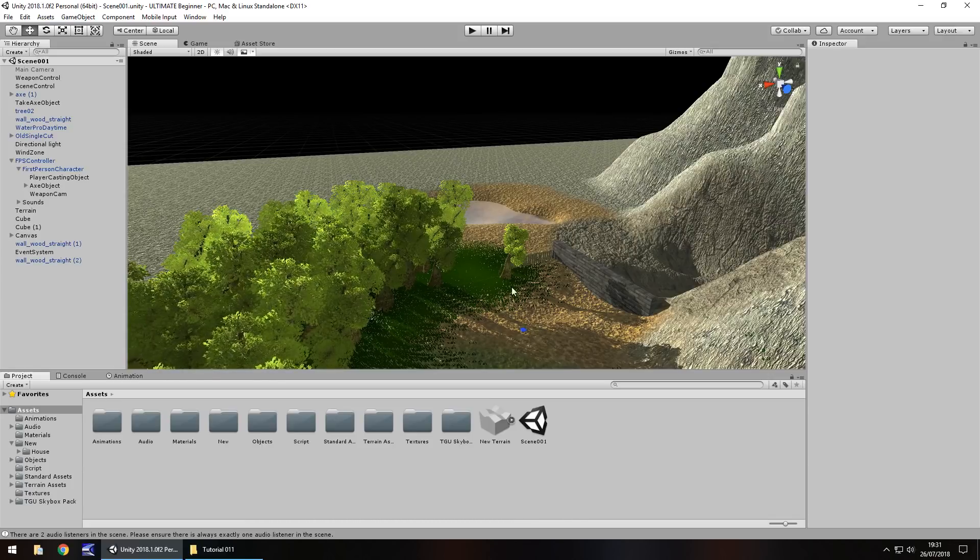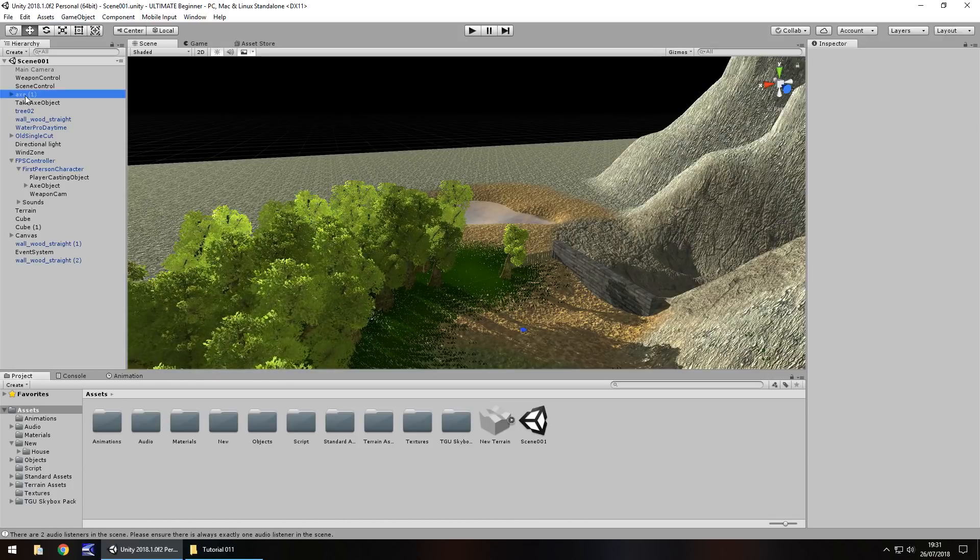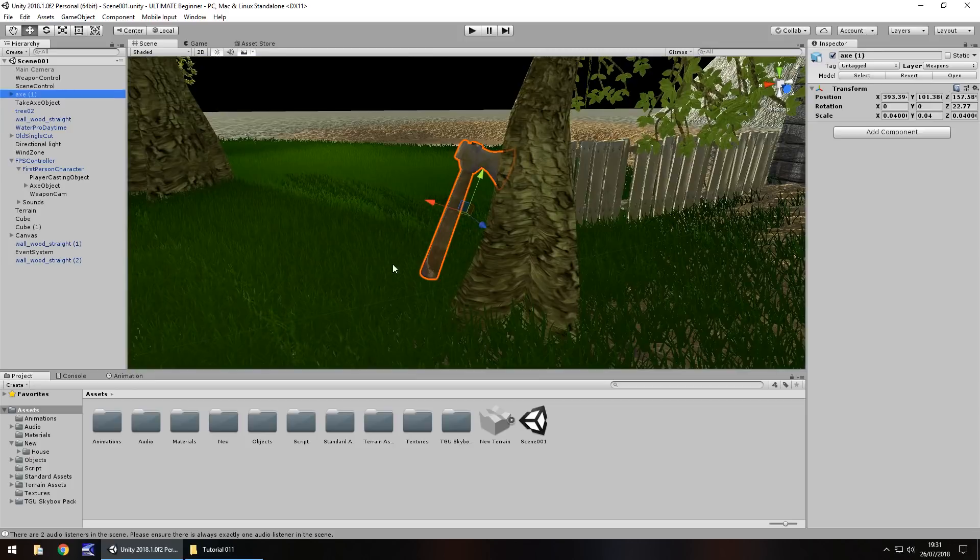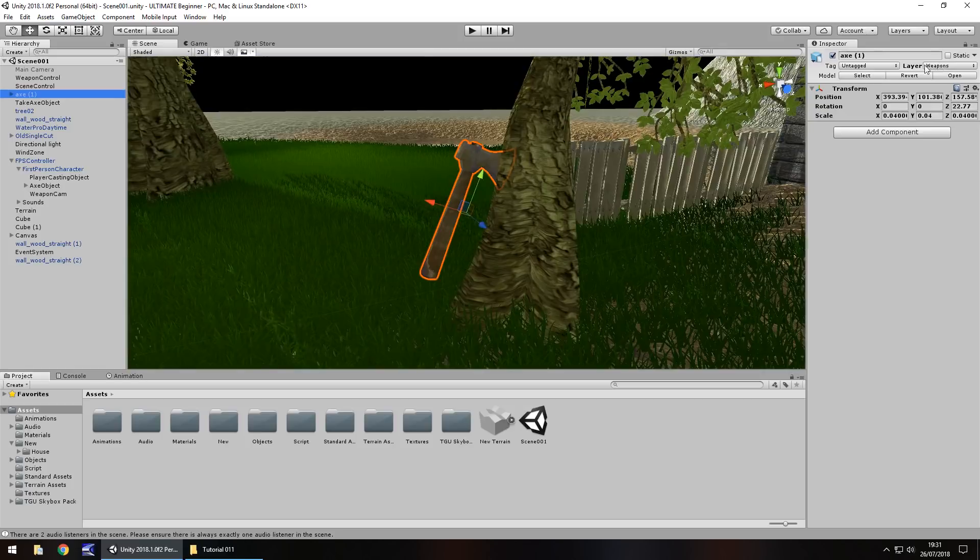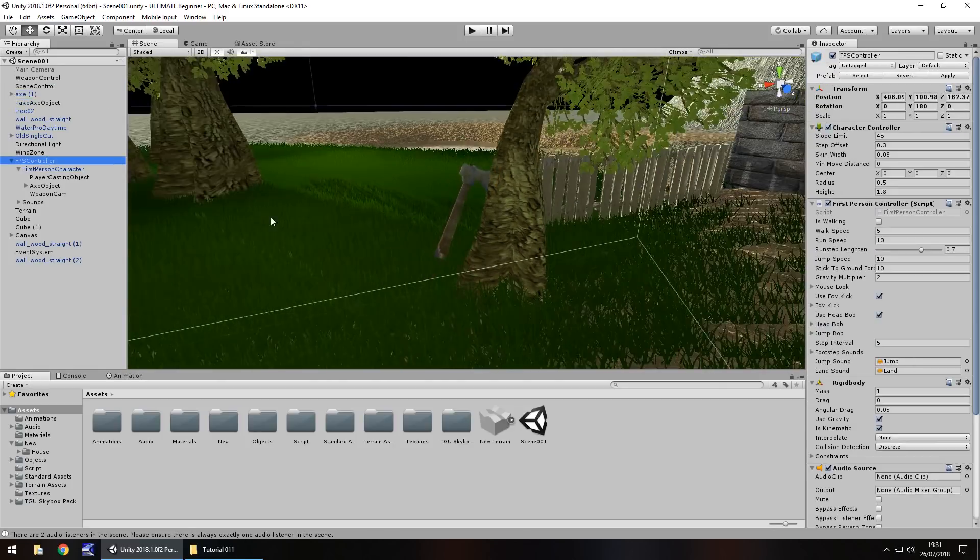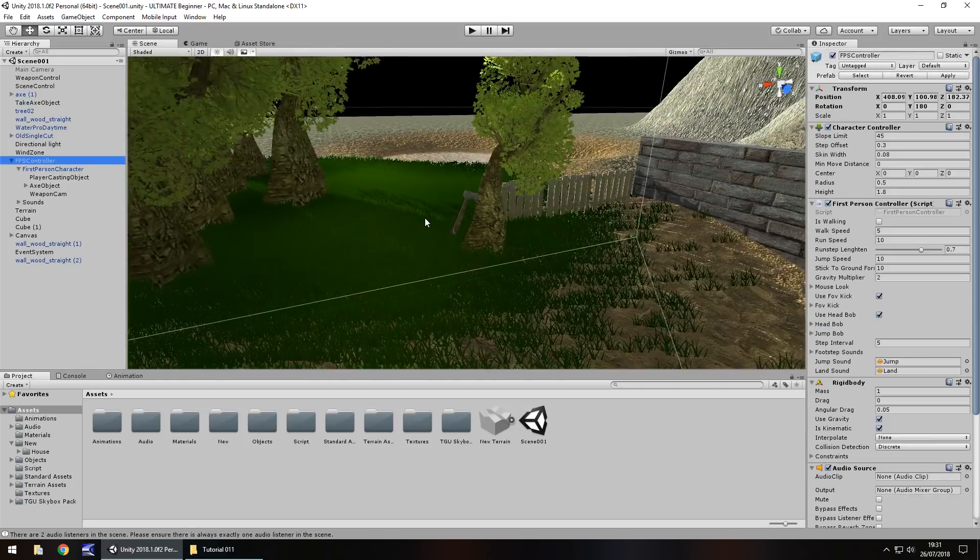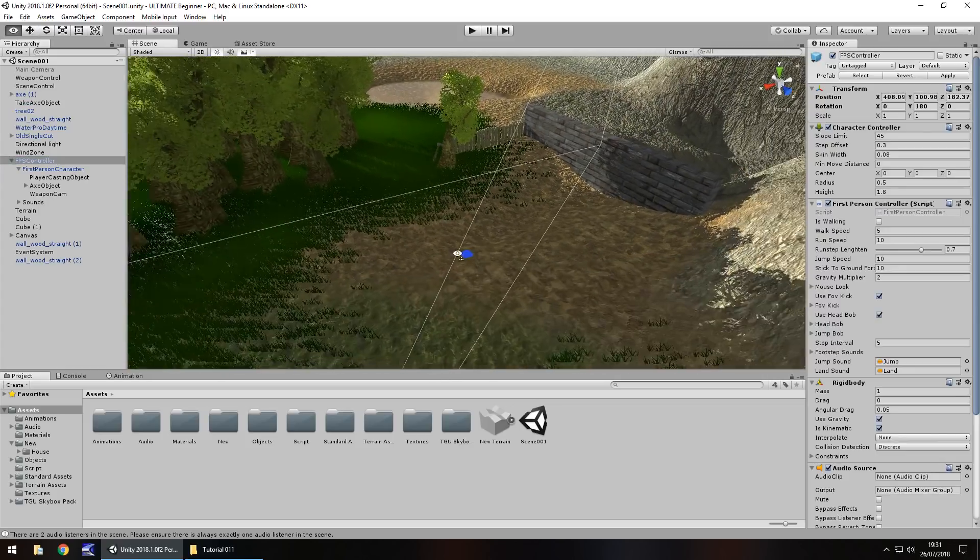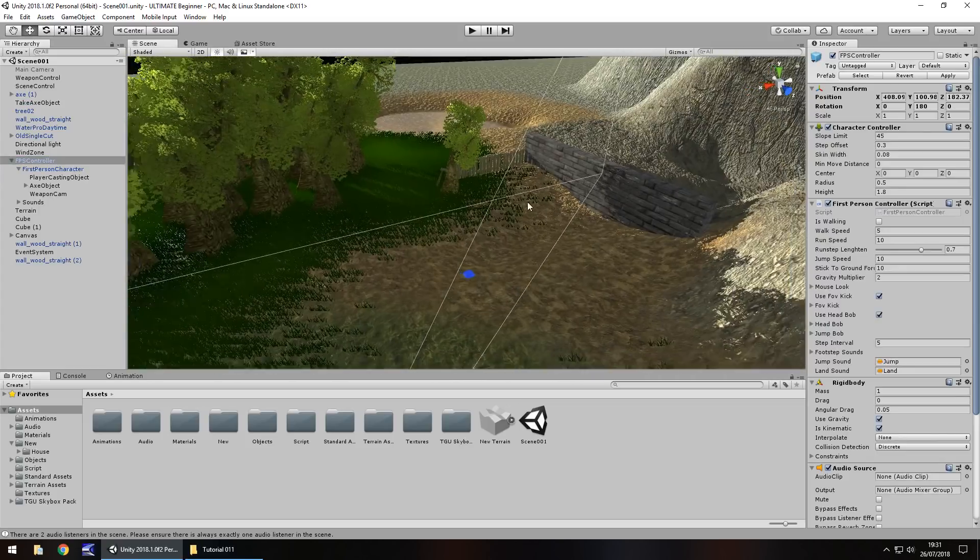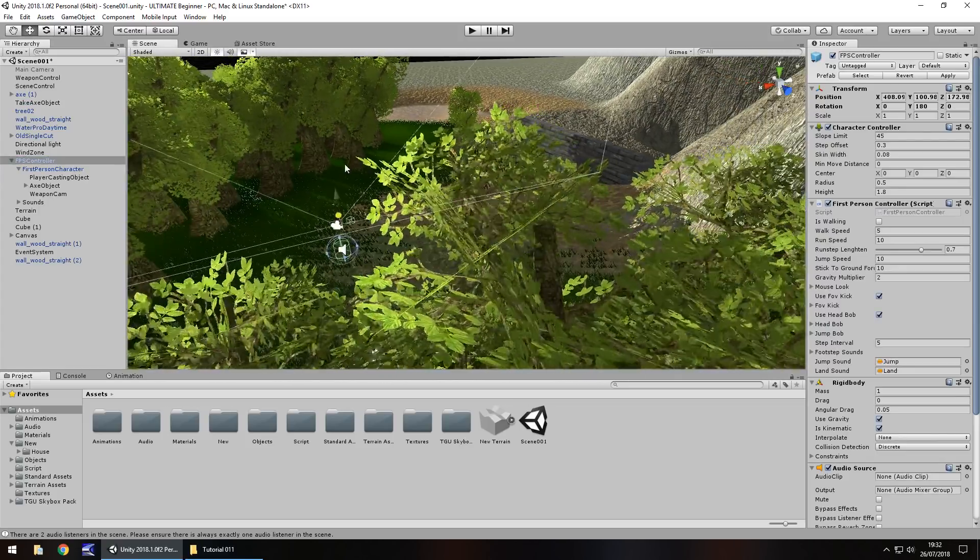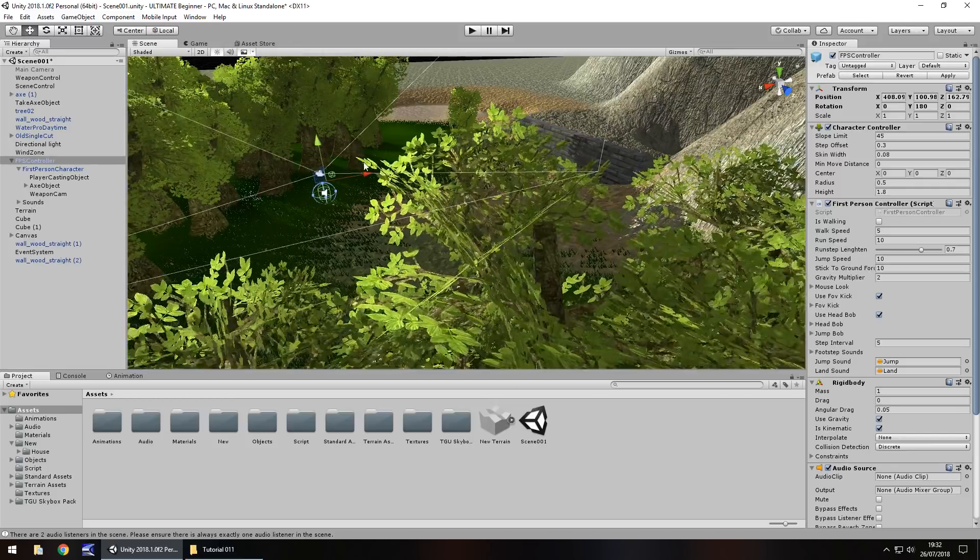So the first issue I want to address, or the first bug, is based around this axe. We created this fake axe after we'd set our layer in our original axe. I'm just going to place the first person controller behind that wall for now, just to make things quicker and easier.